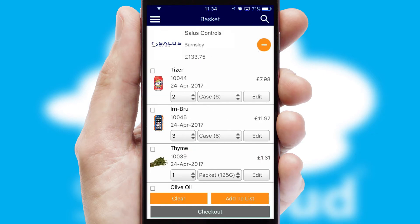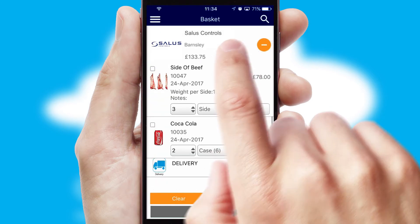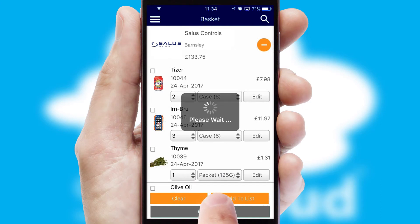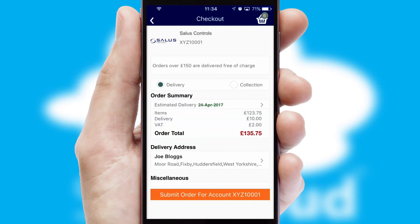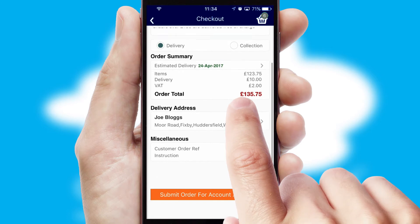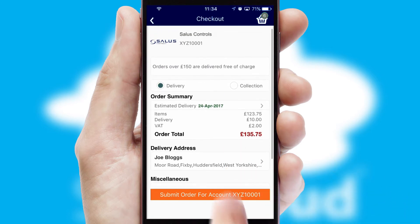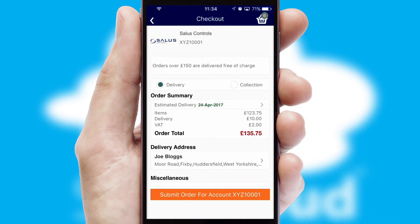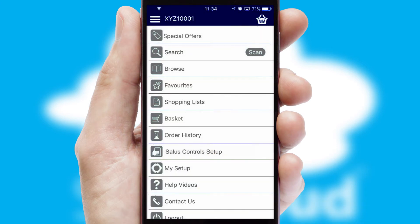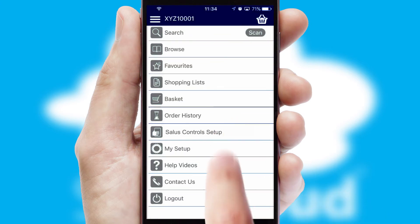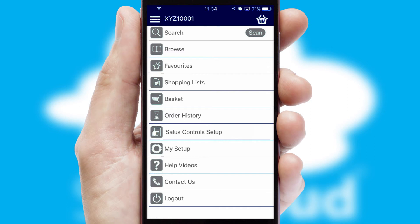Once the basket is complete, all the order information will be presented at the checkout. SwiftCloud also supports click and collect functionality. Finally, after submitting the order, you and your customer will receive a PDF confirmation and the order is imported into your ERP system.